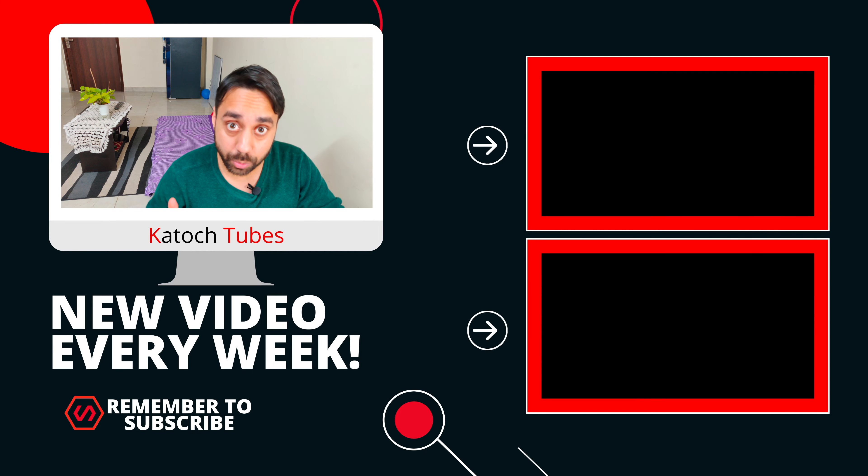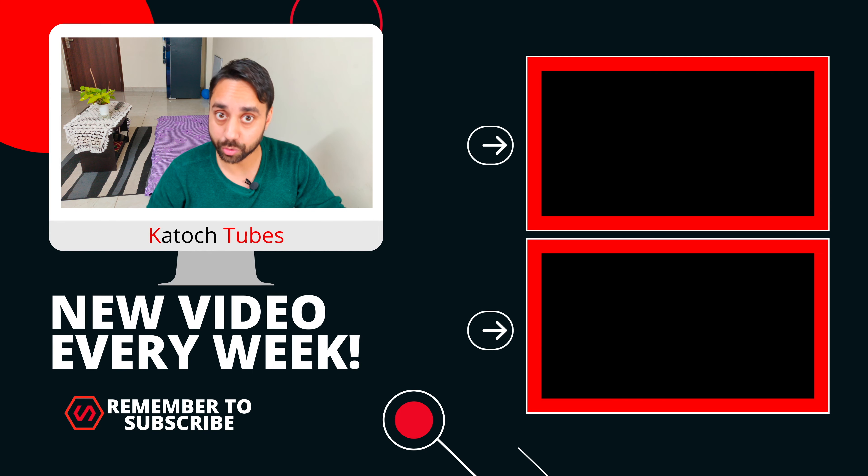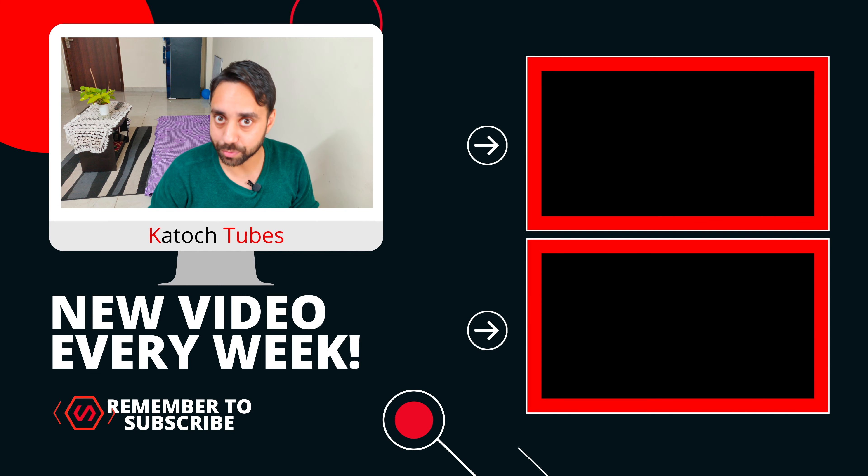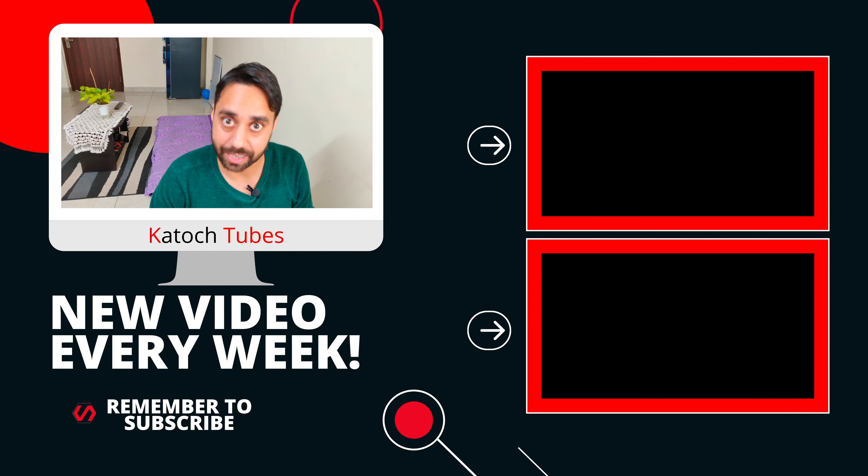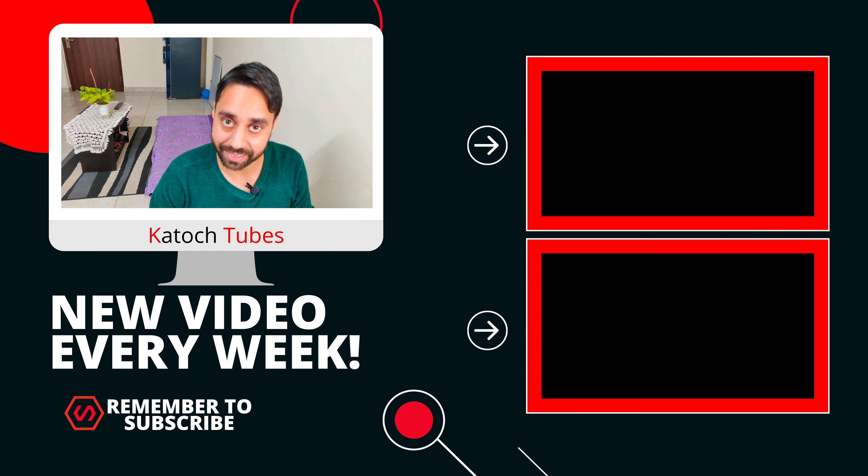And please do check out my remaining videos you can see on the screen to get more information about how to be a successful Amazon seller. I will see you in the next video till then take care and have a good day.